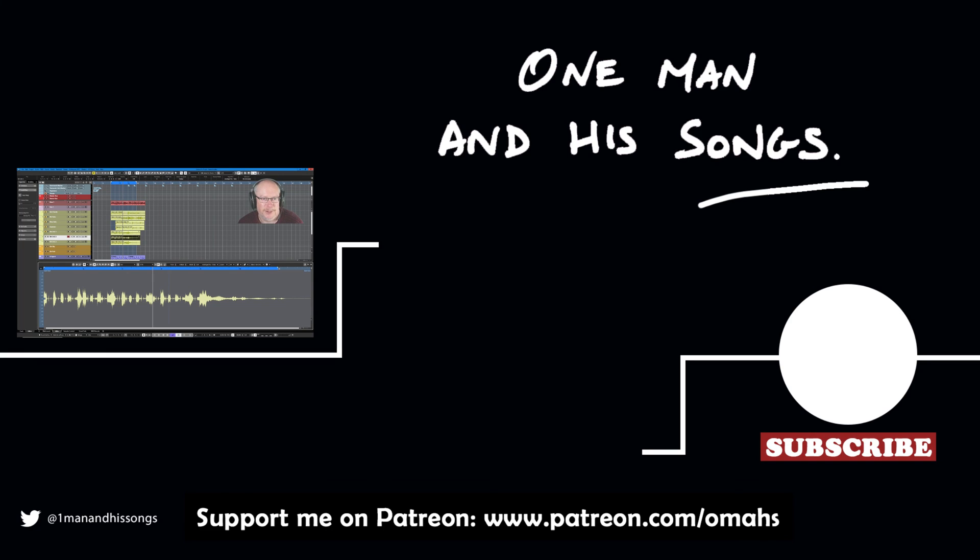And that's all for this one. Hope you enjoyed the episode. Please hit like if you did. It really helps with the YouTube stuff. Thanks very much for watching.